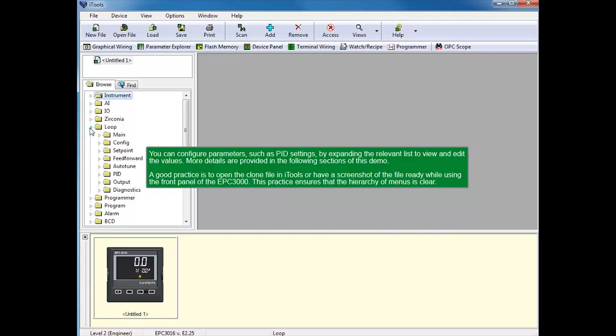A good practice is to open the clone file in iTools or have a screenshot of the file ready while using the front panel of the EPC-3000. This practice ensures that the hierarchy of menus is clear.